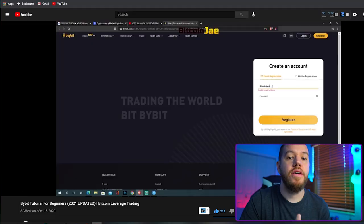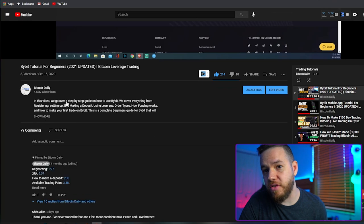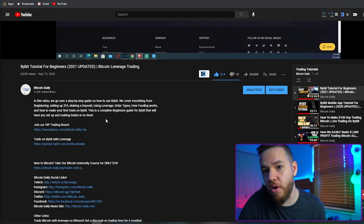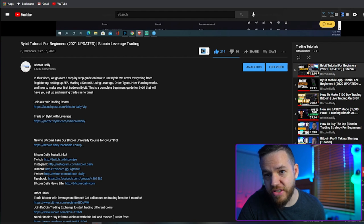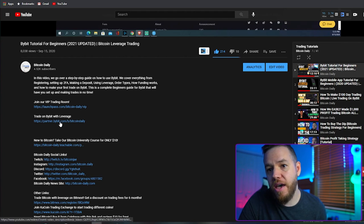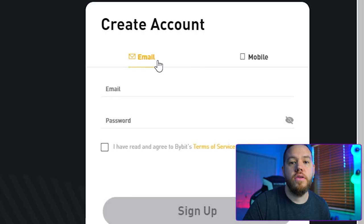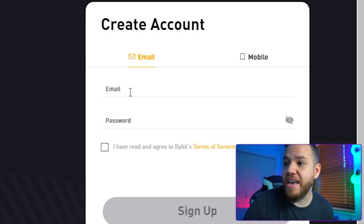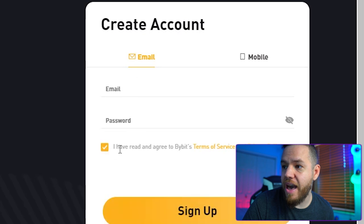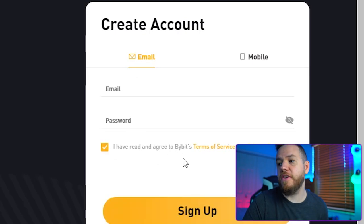If you guys are not yet registered on Bybit, I'm going to show you guys how to register and maximize your initial deposit bonus and how to get more rewards out of Bybit so that you guys can start with as much money as possible. If you're not registered, just go ahead and scroll down to the description area of this video and hit show more. Once you hit show more, go ahead and click on where it says 'trade on Bybit with leverage,' and that's going to take you to the registration page. You can either create an account using your email address or your mobile phone, then hit 'I have read and agreed to Bybit's terms of service' and hit sign up.